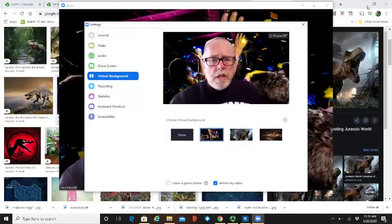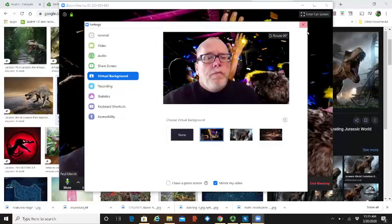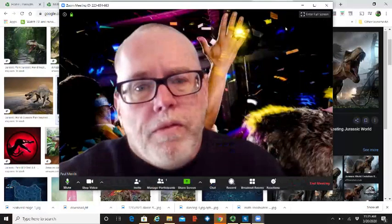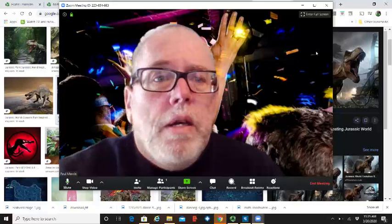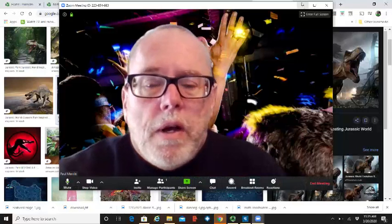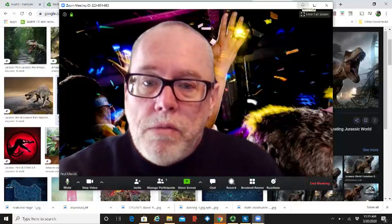So find your favorite and make your Zoom meetings a lot more fun. That's how you add a virtual background to your Zoom meeting.